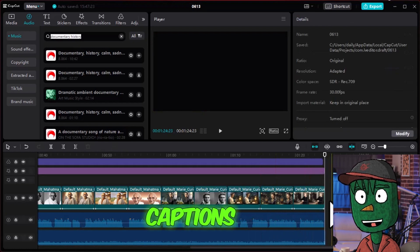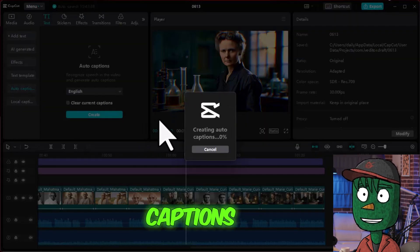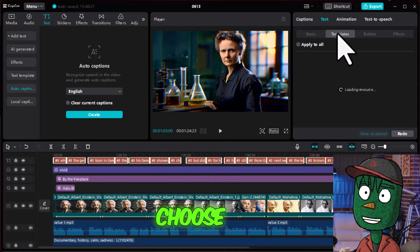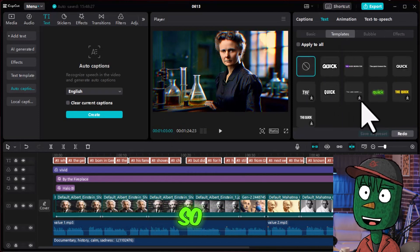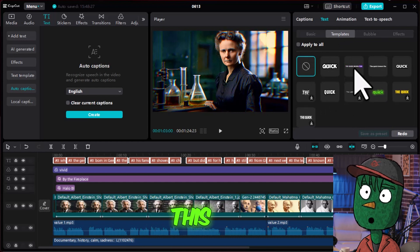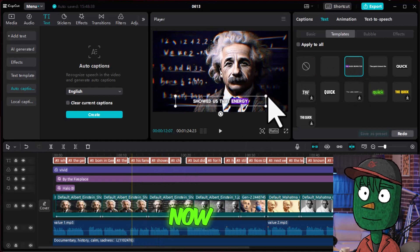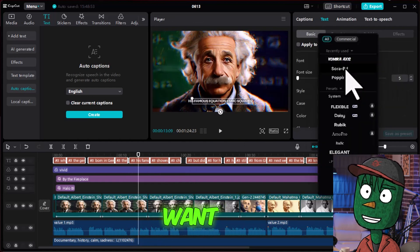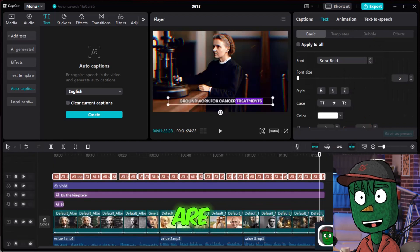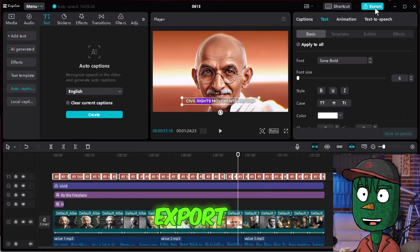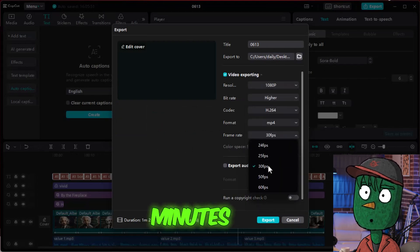Now let's apply the captions. Go to Text and hit Auto Captions. After a few moments, captions will be generated. Simply choose from one of the templates on the right side. Adjust the captions towards the bottom of the screen. Hit on Basic, select the font you want, and change the color of the text as you prefer. Now we are ready for export — hit Export, choose 60fps and 1080p, and wait a few minutes.